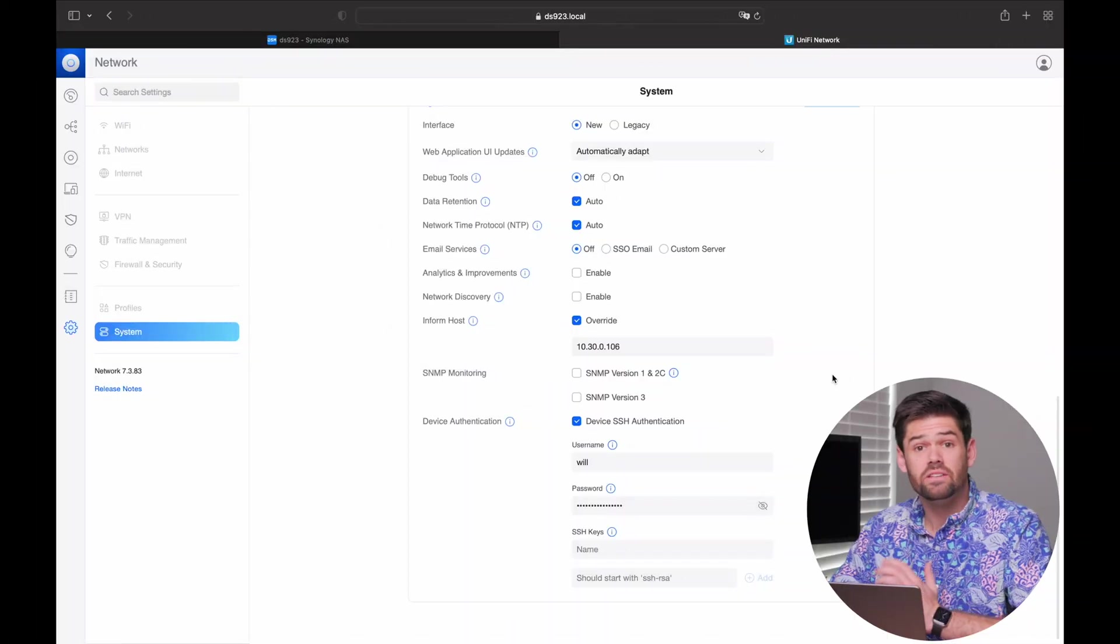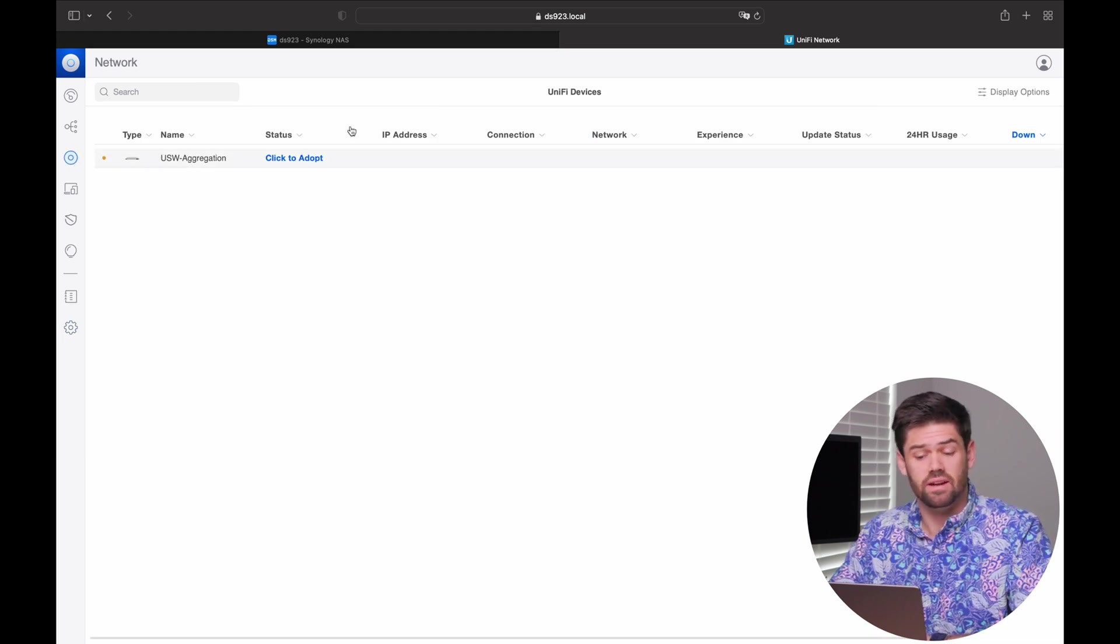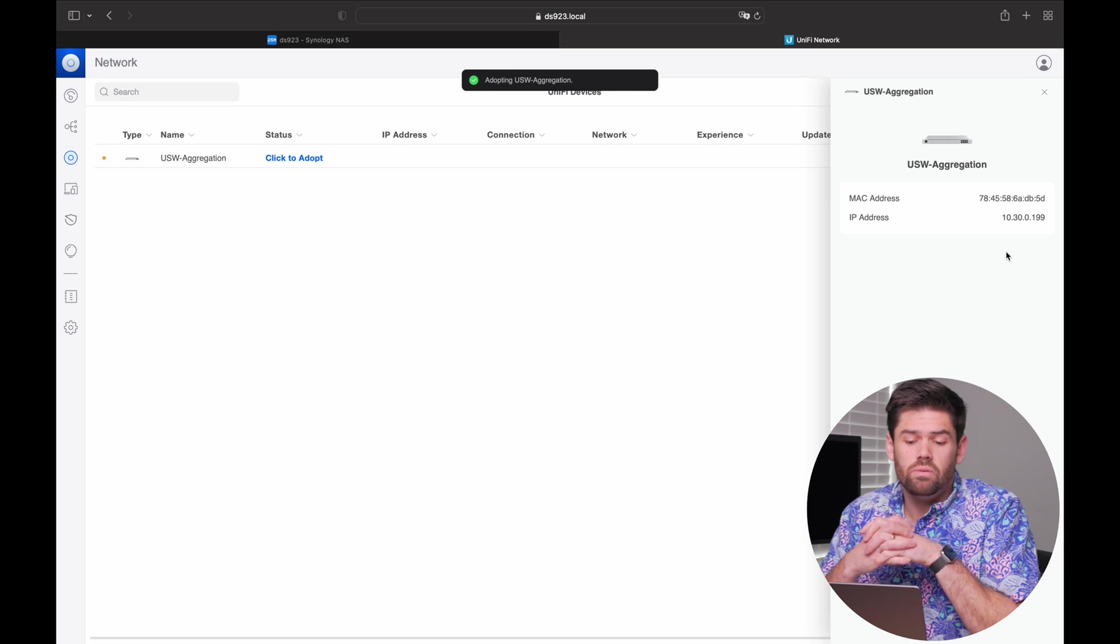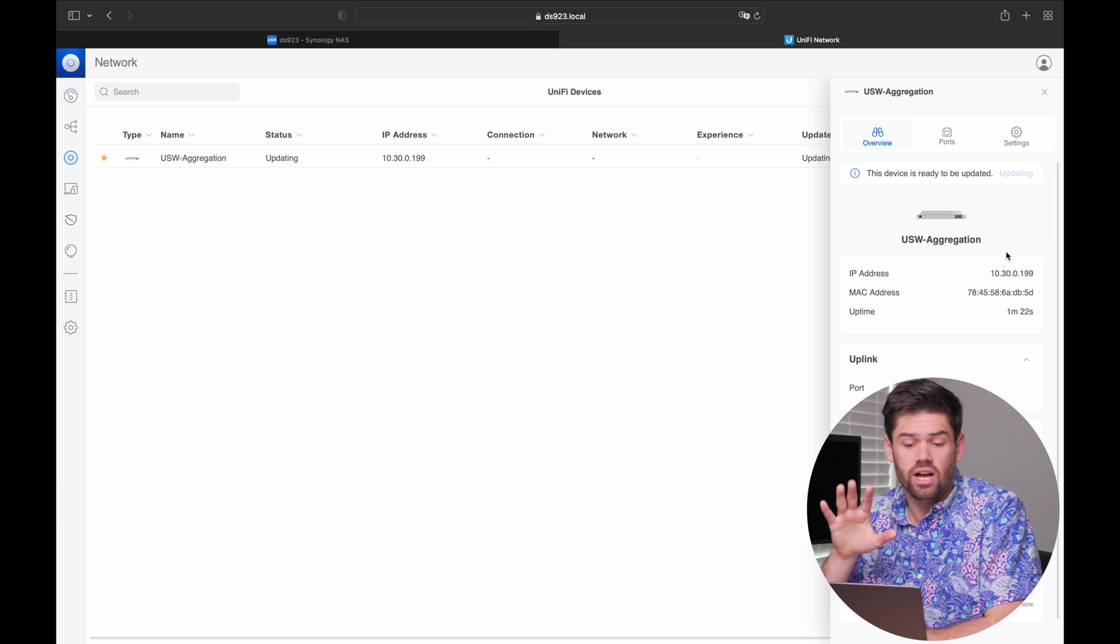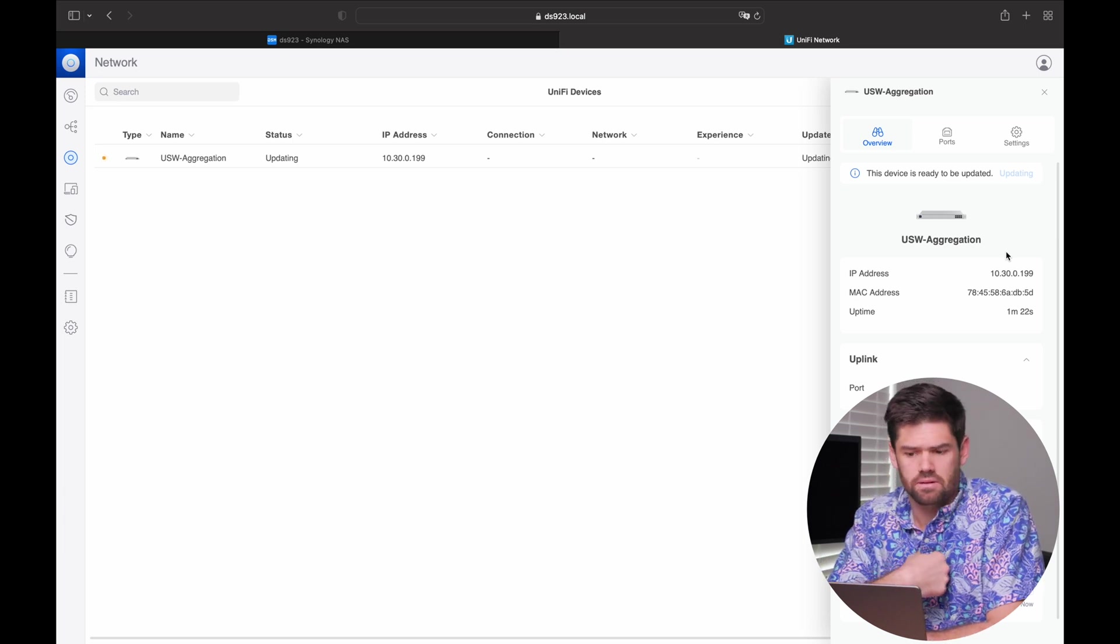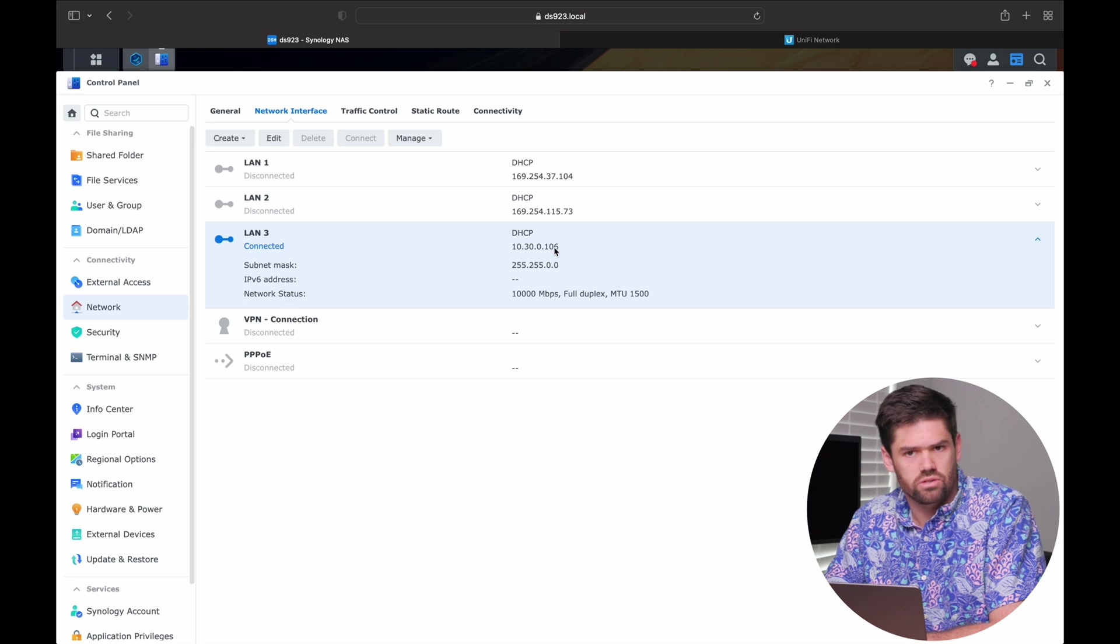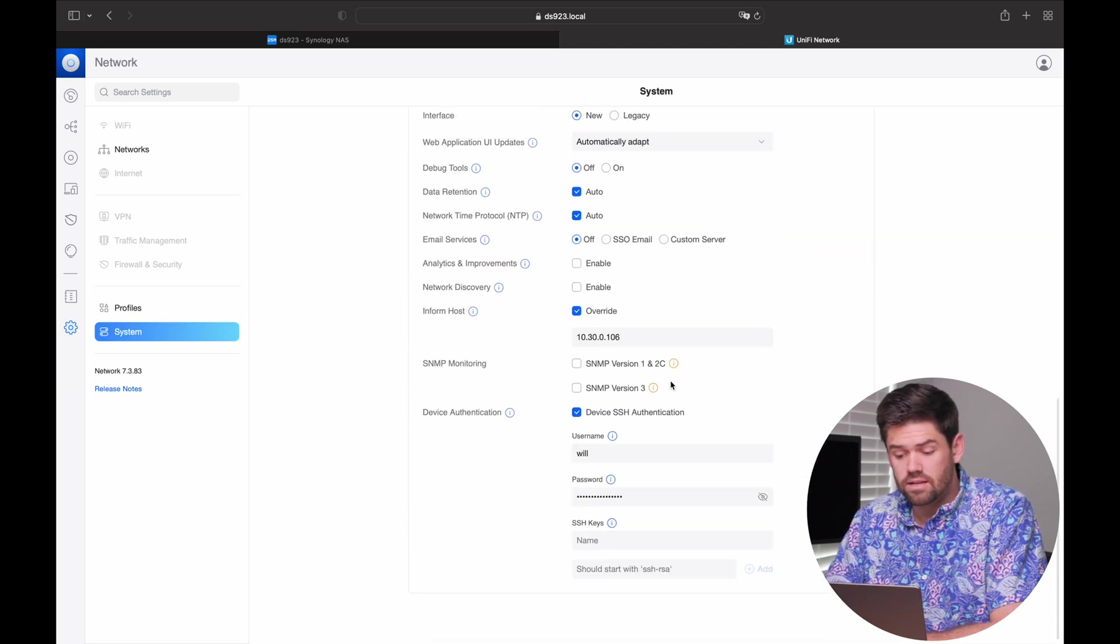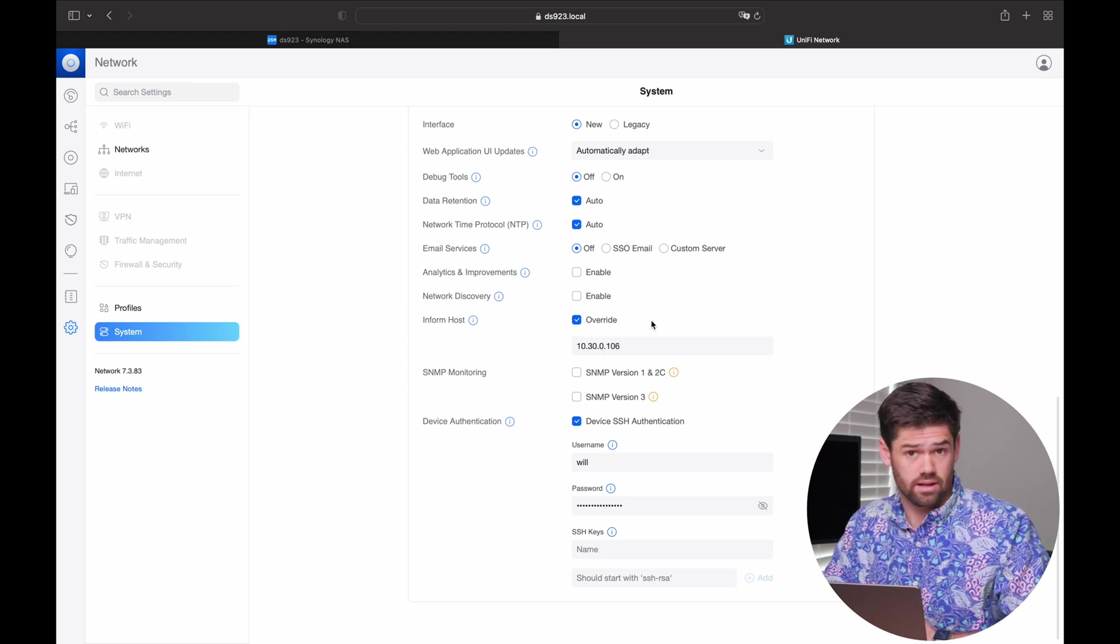All right. And so now that that's done, we can just go back in. And we should see any of our unified devices. Anything here that's not been adopted should get automatically found. And now you just click to adopt. So this will essentially happen is our controller right here is going to reach out to the device right here and say, hey, I want to adopt you. I am at 10.30.0.106. Whatever we set up in this set and form down here will be told, hey, whenever you connect to me, start connecting to this guy right here. And that way, it will automatically connect.